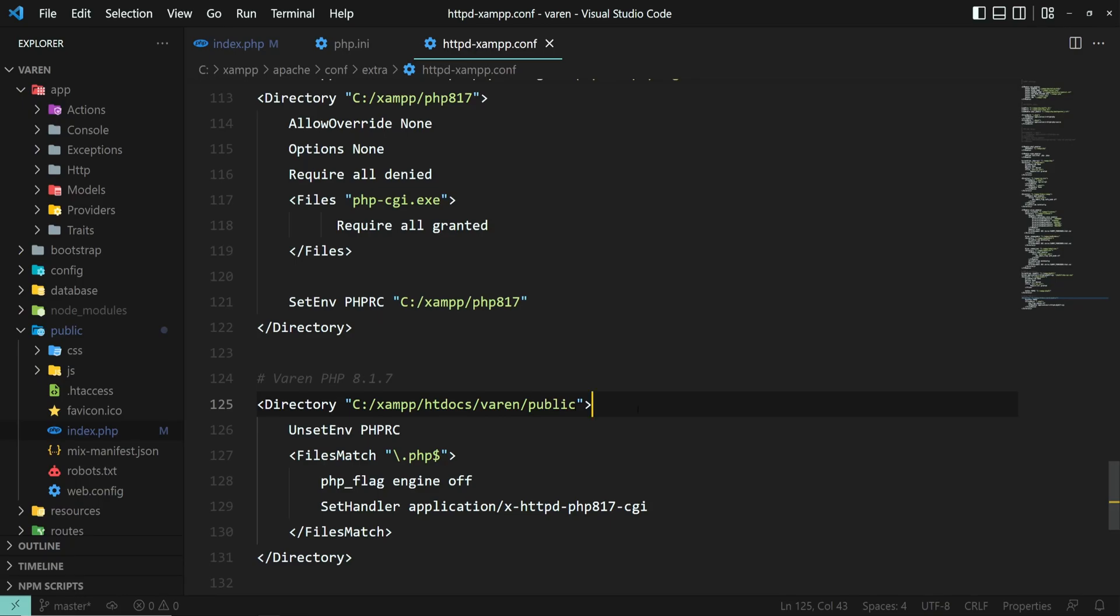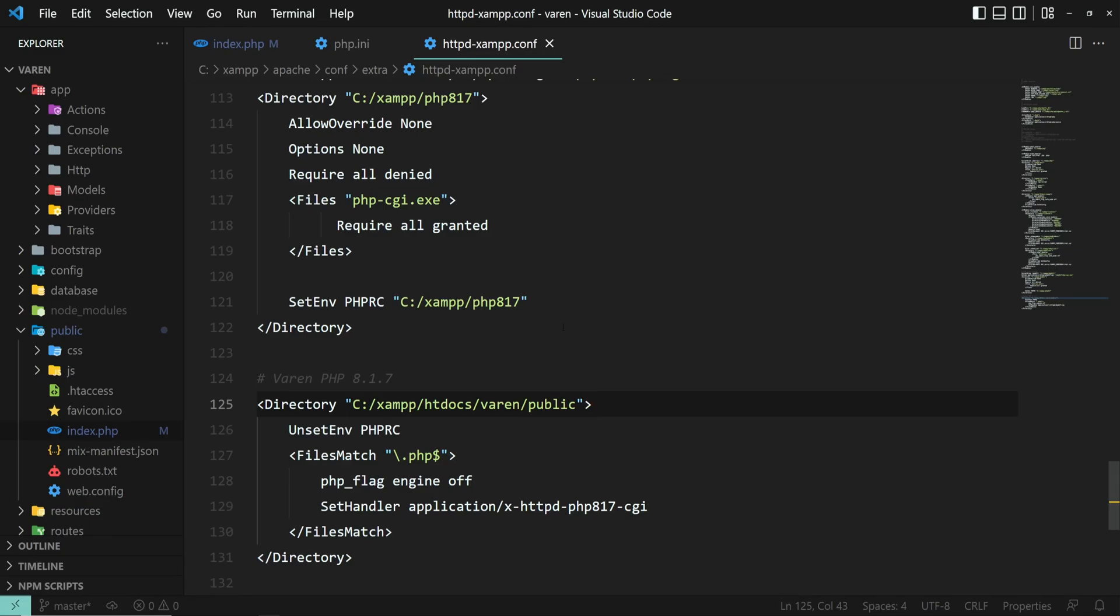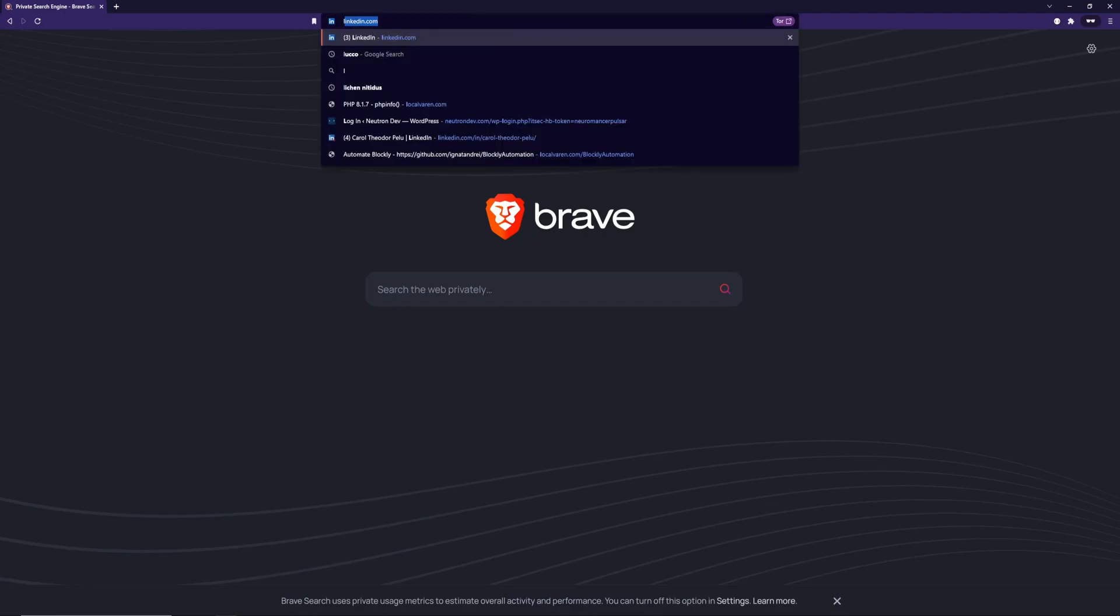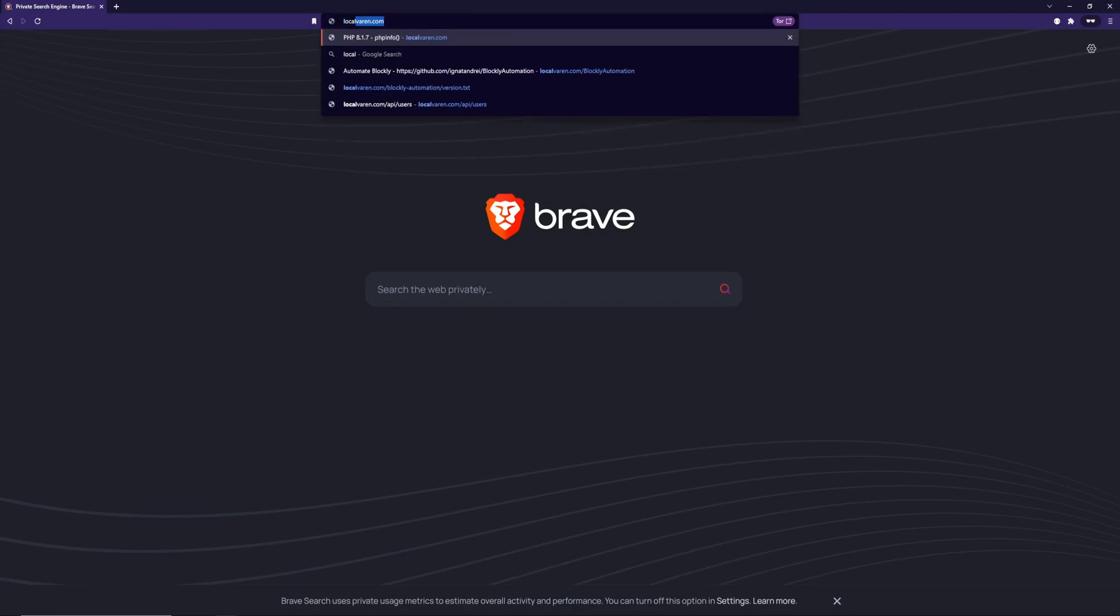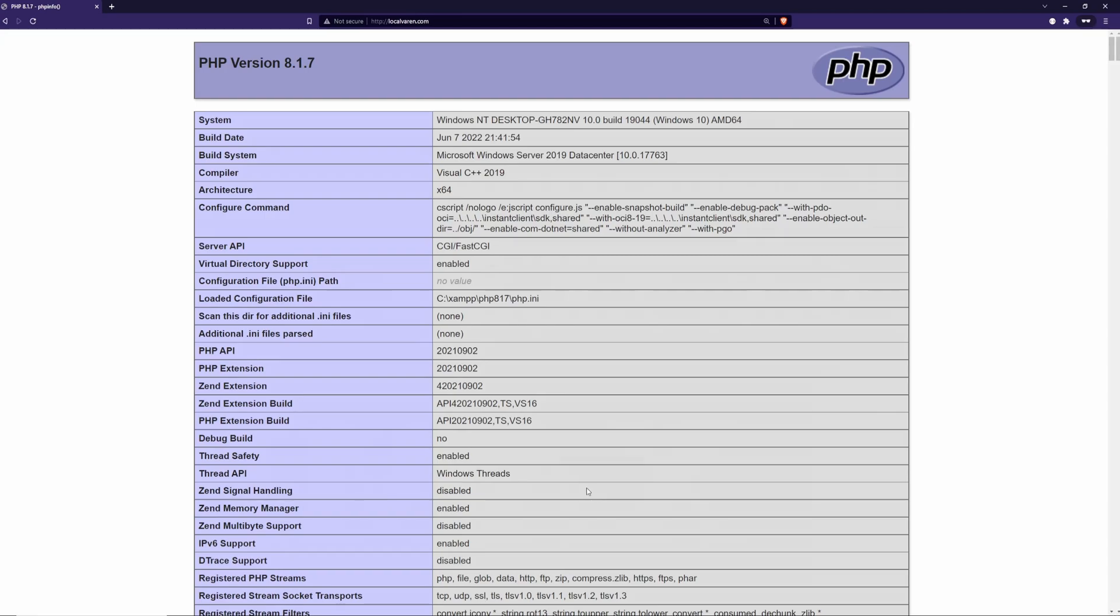Before we try out the new version, we have to restart Apache for the changes to take effect. Now, we can go back to our index.php file and check out the phpinfo settings. And as you can see, now we have the PHP version of 8.1.7 and everything is ready to go.